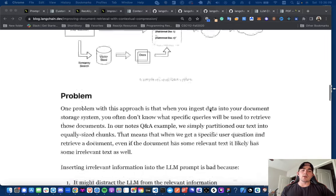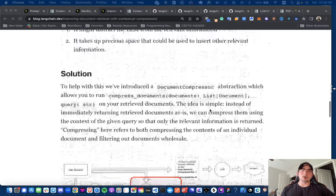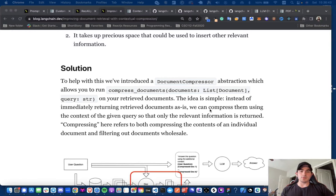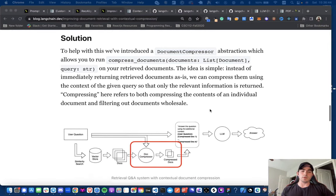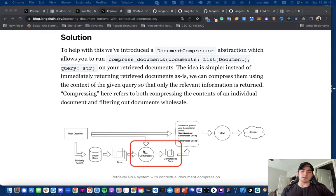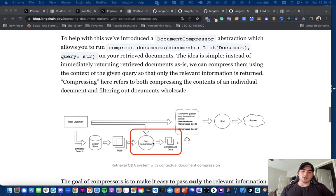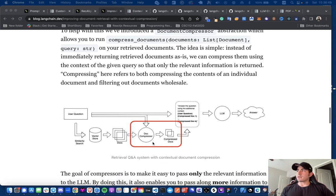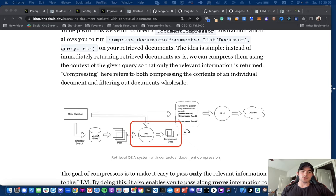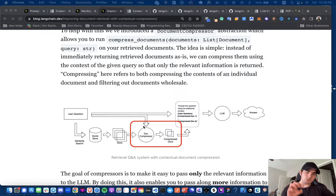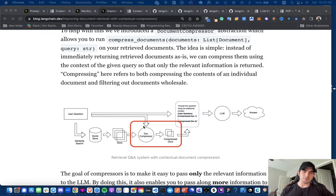And then we make the call to the LLM. Now with this new type of document compression, the way it works is we have this intermediary step right here. So I believe you guys can see this, but essentially once we make the similarity search and we get the relevant documents, we then compress those documents to get the most relevant information from the relevant documents.